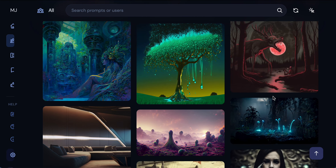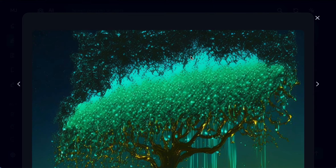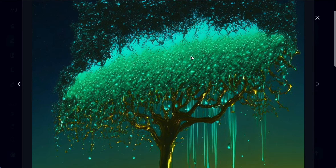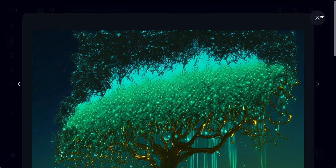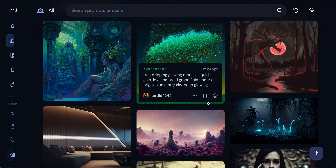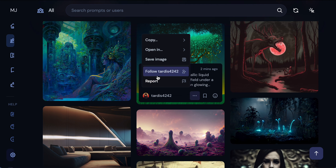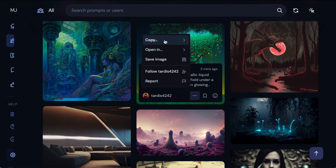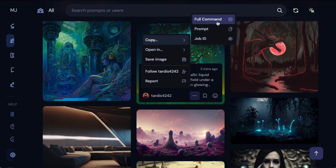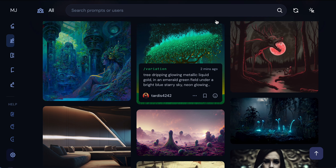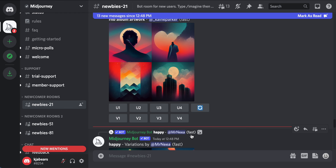Oh I like this one — it's very cute. Let's say I like this and I want to make a variation of it, so I'm going to copy the full command.